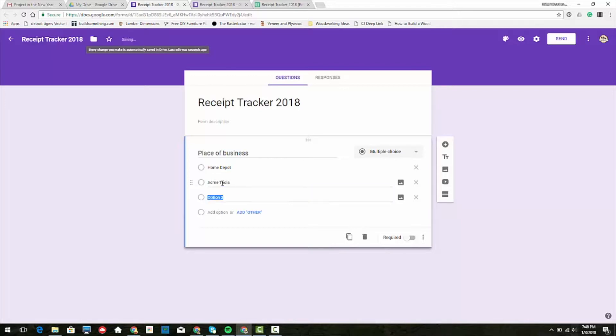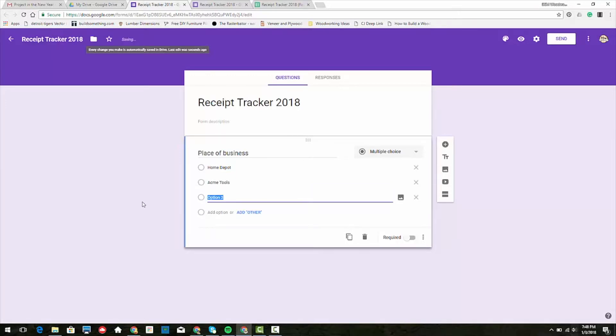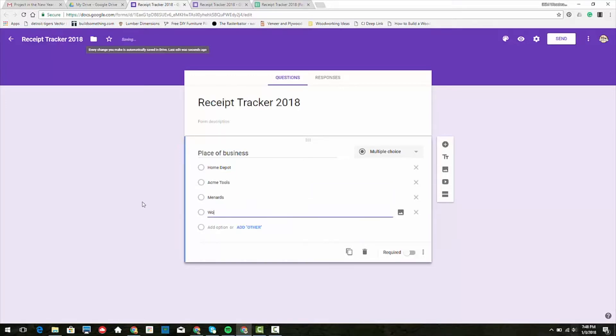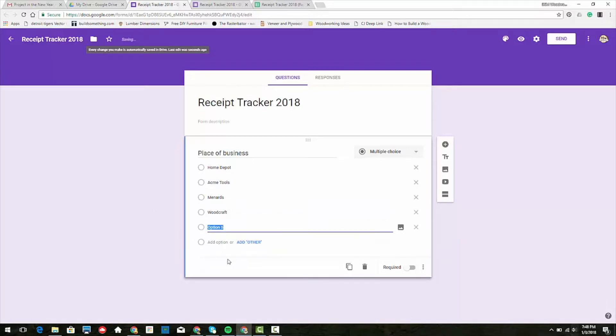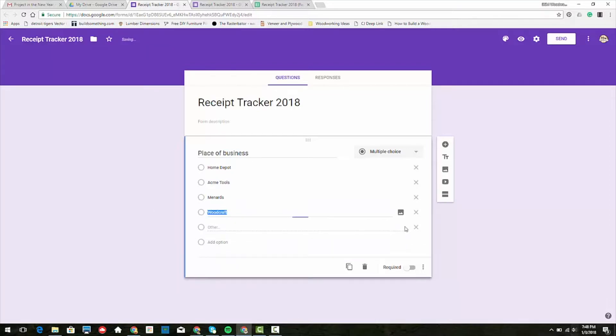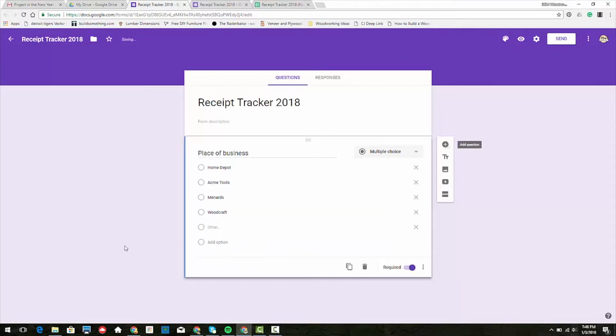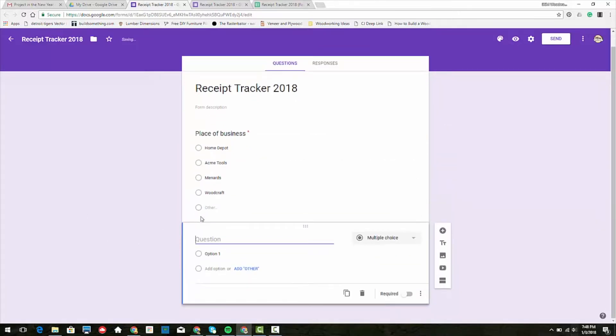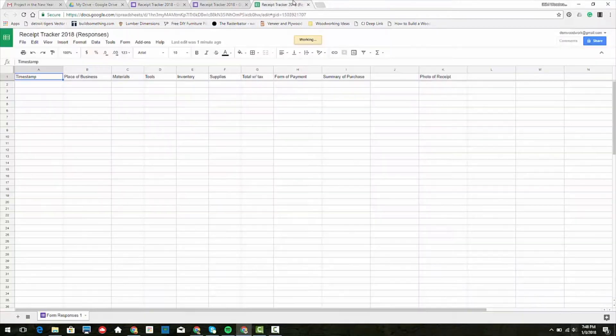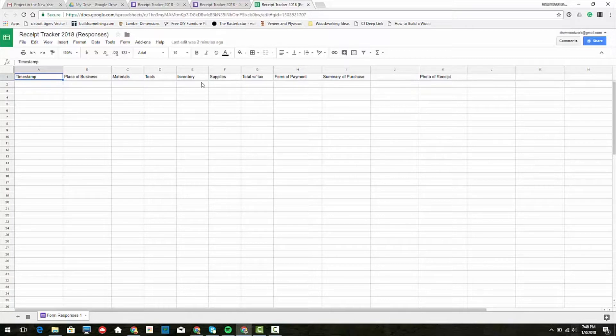Acme Tools, Menards, Woodcraft, and then we'll do an other. So there's an option for another. We can make this required, and we'll add a question.